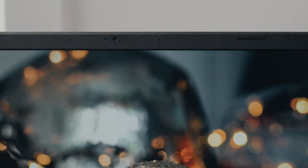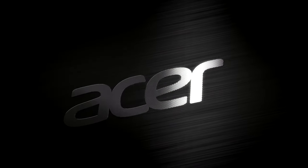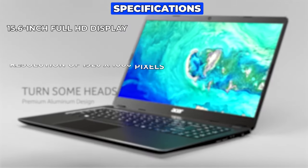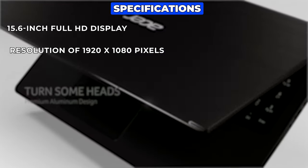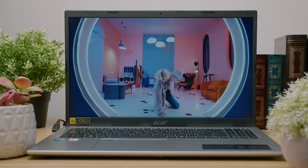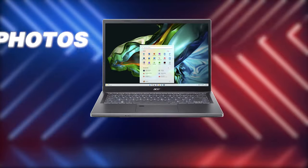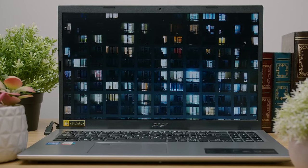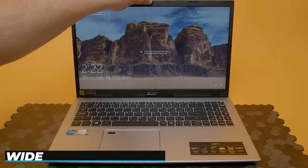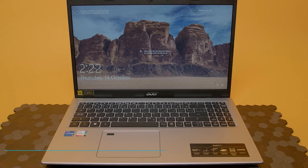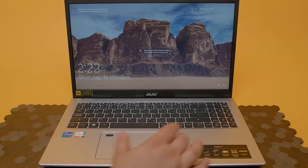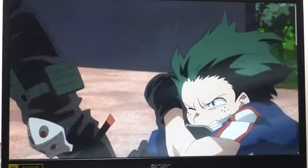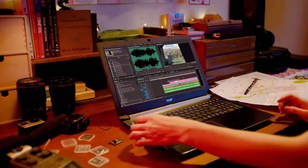One of the first things you'll notice about the Acer Aspire 5 is its 15.6-inch Full HD display. With a resolution of 1920x1080 pixels, this anti-glare widescreen IPS display ensures that your photos, movies, and games look sharp and vibrant. The IPS technology provides wide viewing angles so you can enjoy consistent colors from almost any angle, making it perfect for watching movies with friends or working on creative projects.